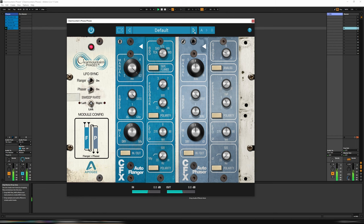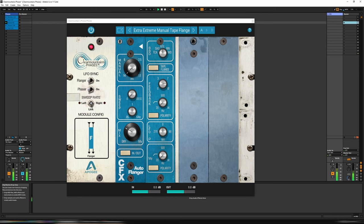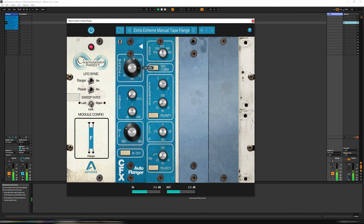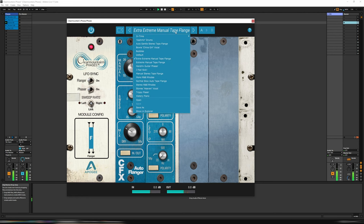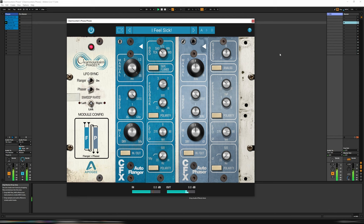On the default, let's go Extra Extreme Manual Tape Flange. Let's put this one on. Let's go back to the guitar. I have one, I Feel Sick. Let's see what that one sounds like.